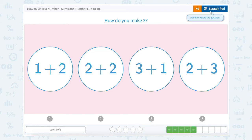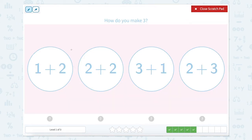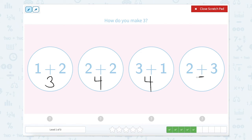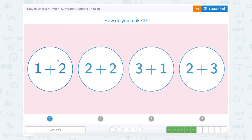How do you make three? One plus two equals three. Two plus two equals four. Three plus one equals four. And two plus three equals five. So they want to know which one makes three. That would be one plus two.